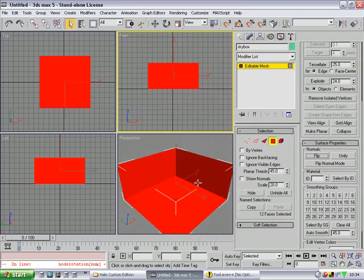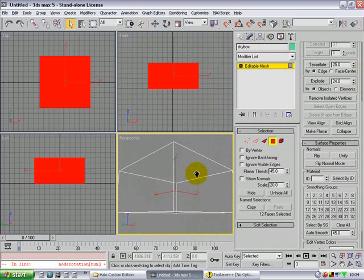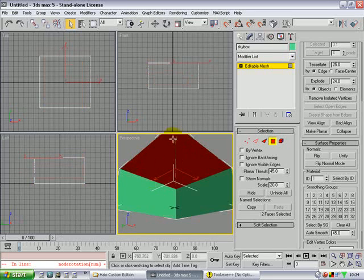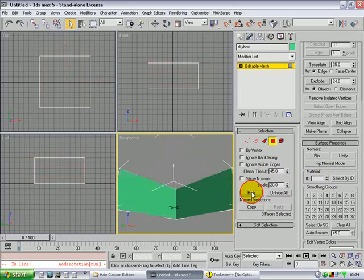Choose the top polygon and just give it an ID of 1. Say hide.